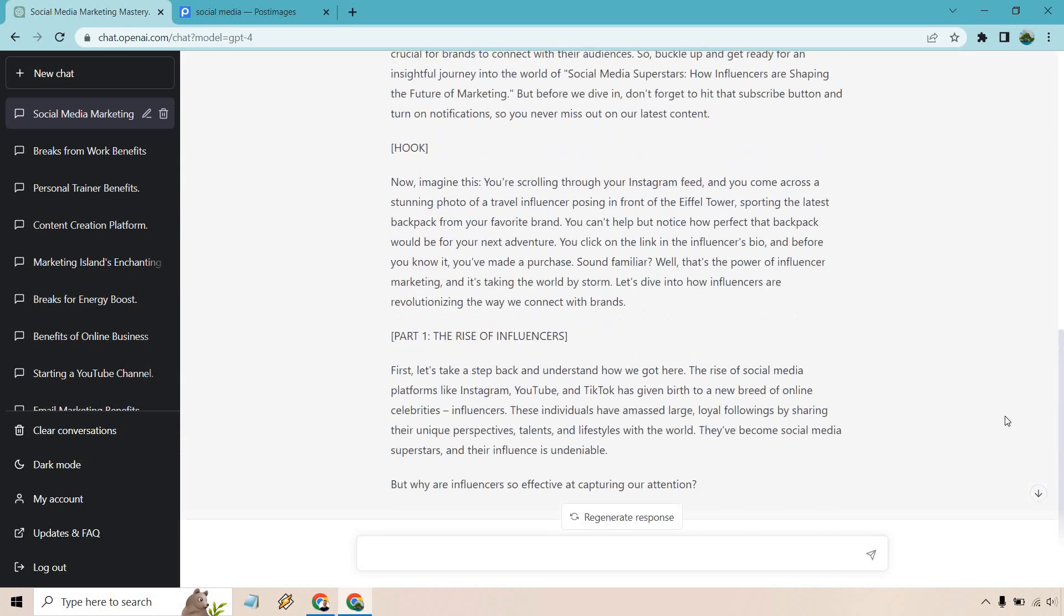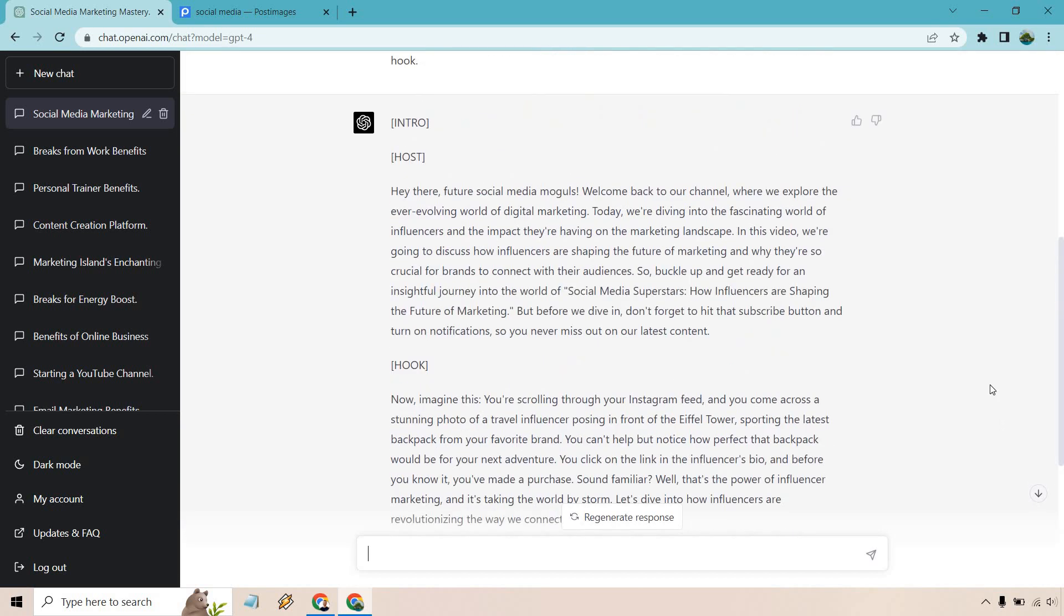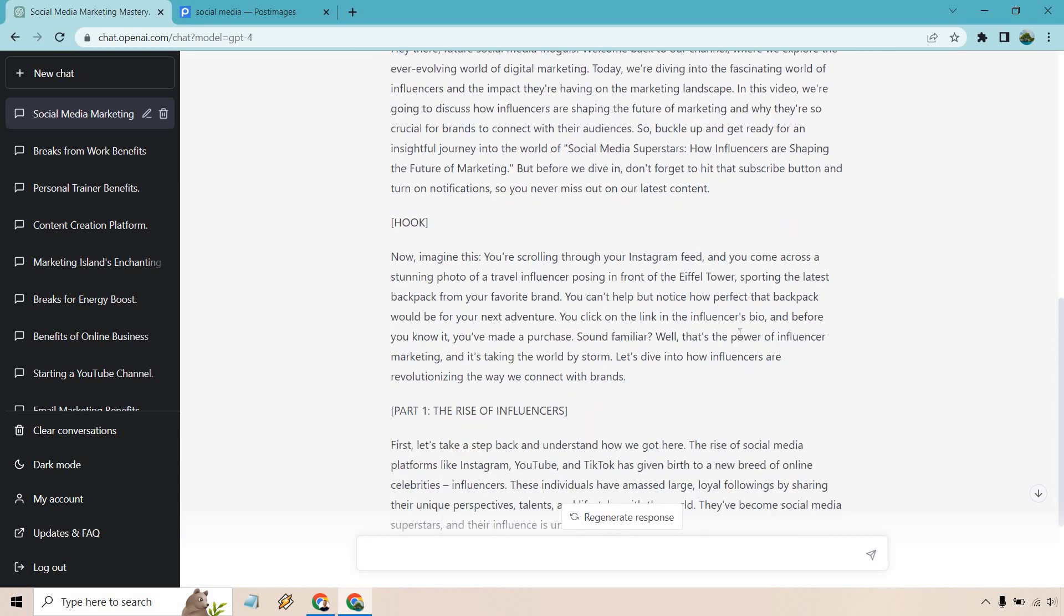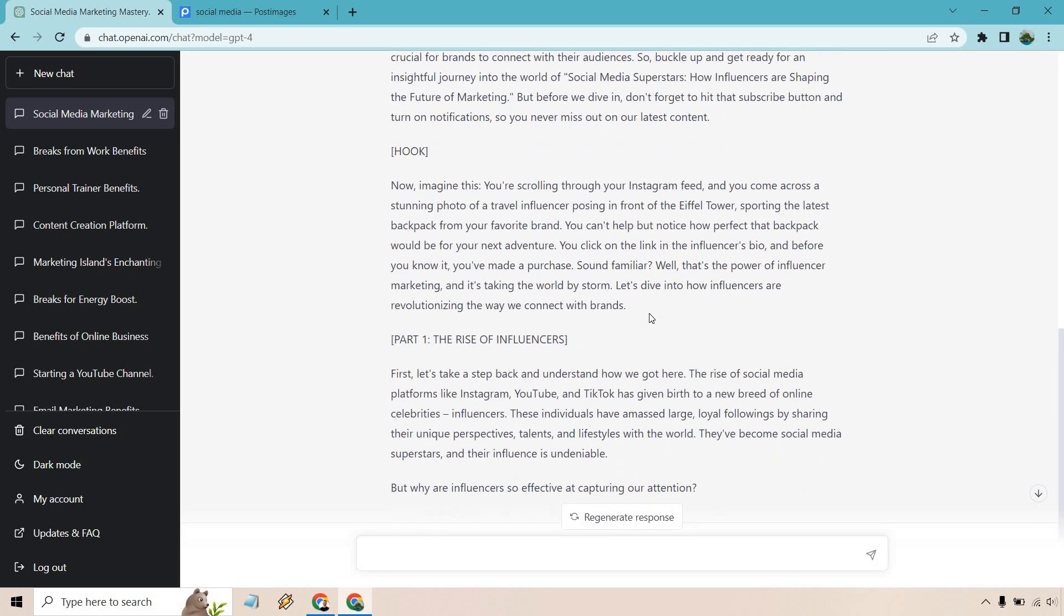All right. So there we are. The first part of it there is going to be like a host introduction. I will keep that there in case you want to read it. It says, you know, future social media moguls, welcome back to our channel. Then I think the most important part is going to be the hook. I like this. So let's just go with this.